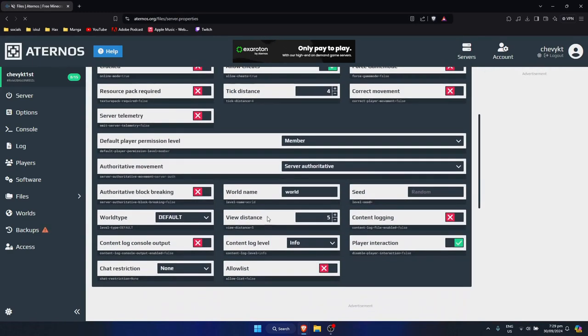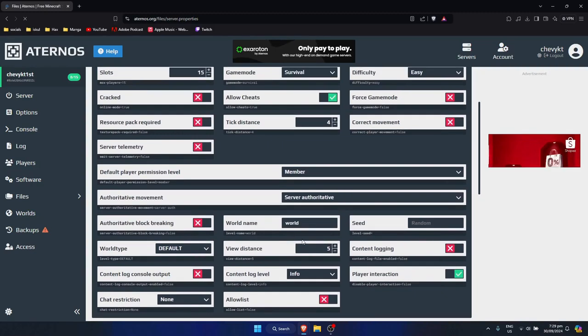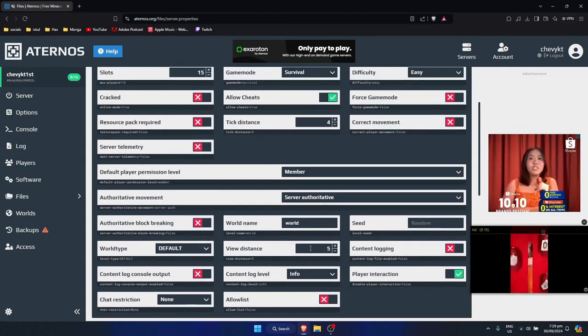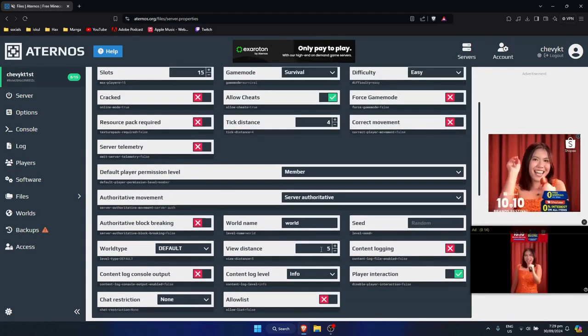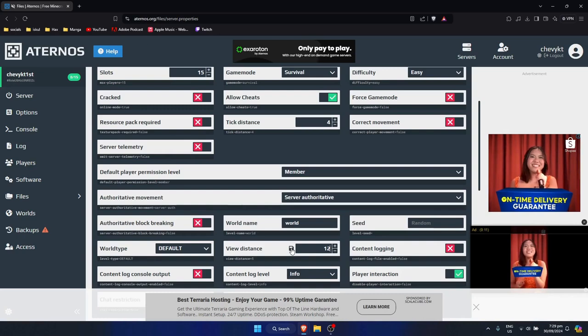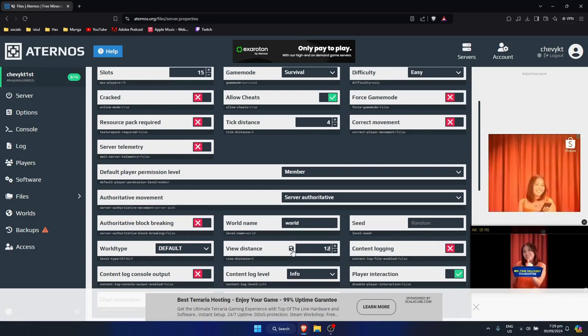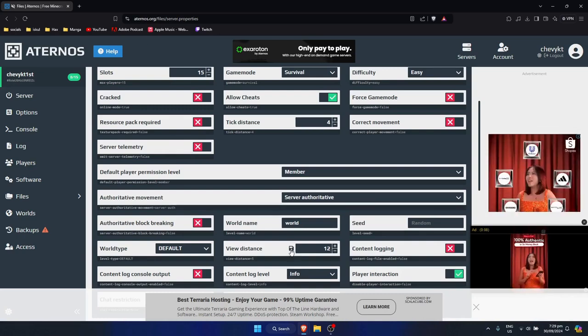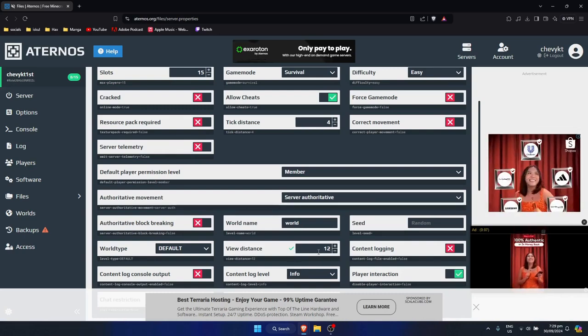And scroll down till you see the view distance right here. So mine is currently set to 5. So let's say I want to set it to 12, just like so. Then just click on the save icon right here beside it.